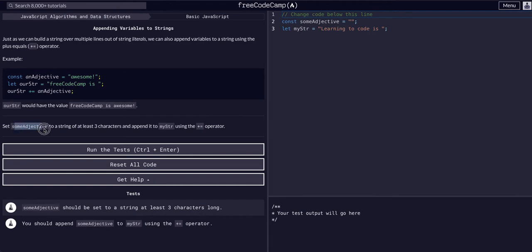So set some adjective to a string of at least three characters and append it to my string with the plus equals operator. Okay, no problem.